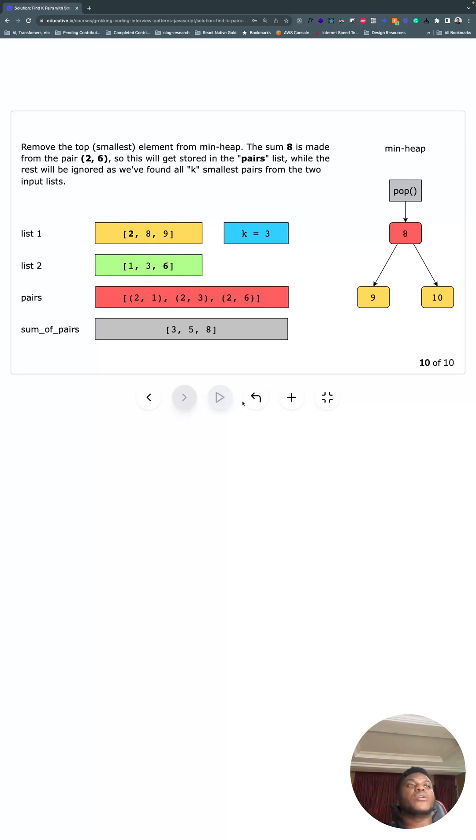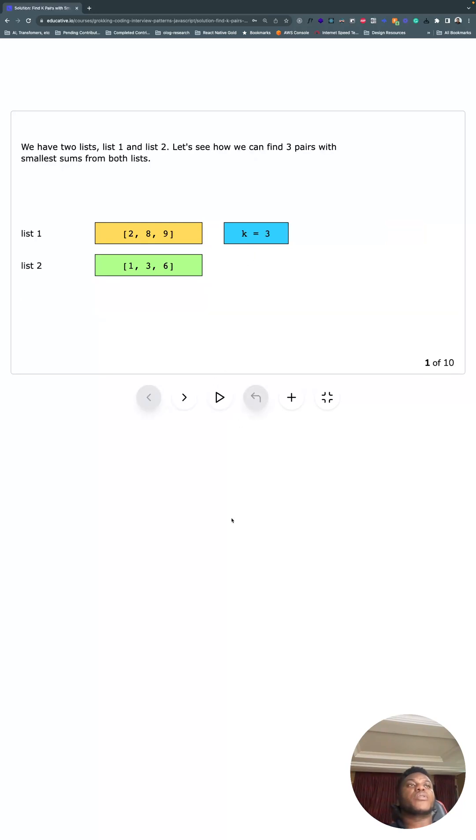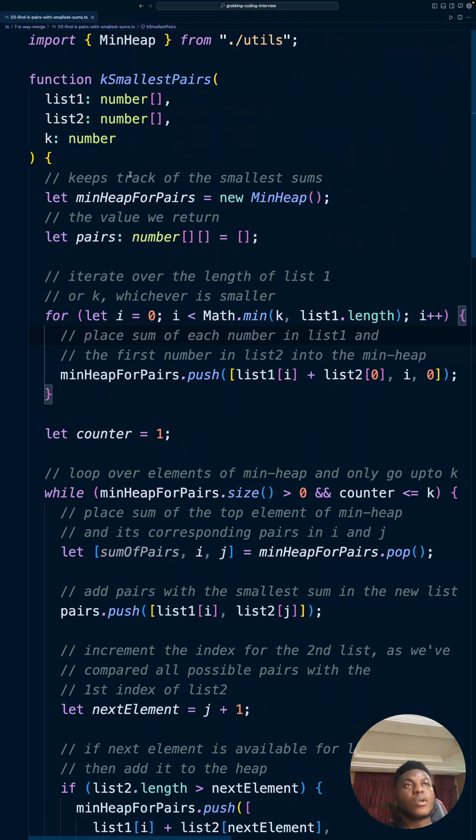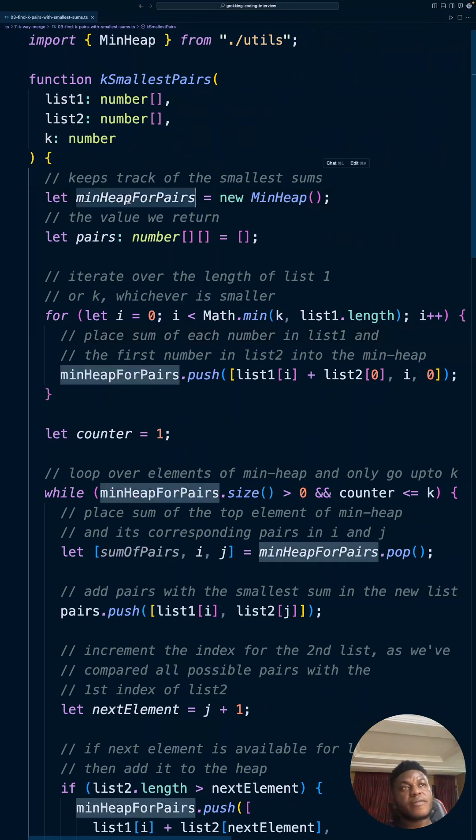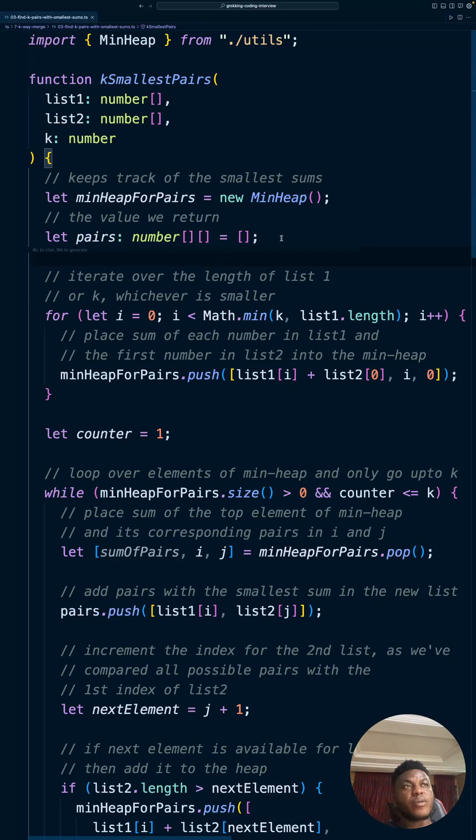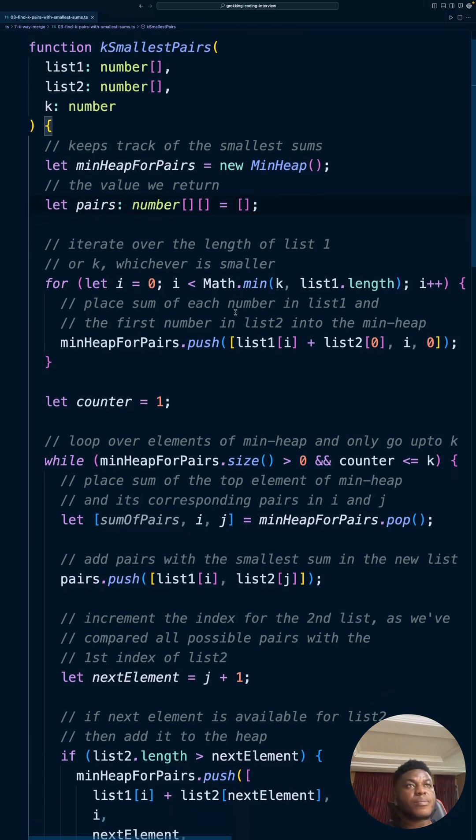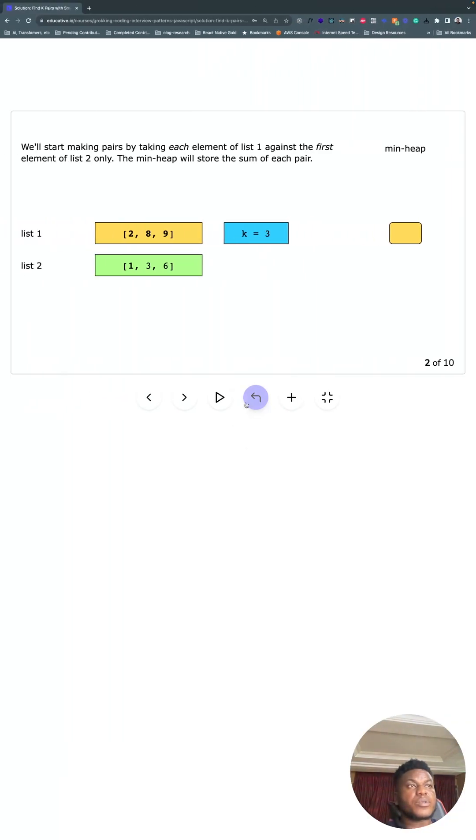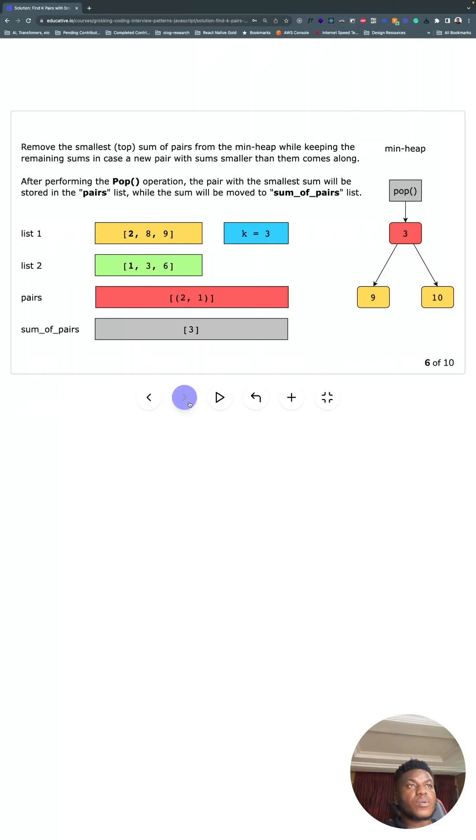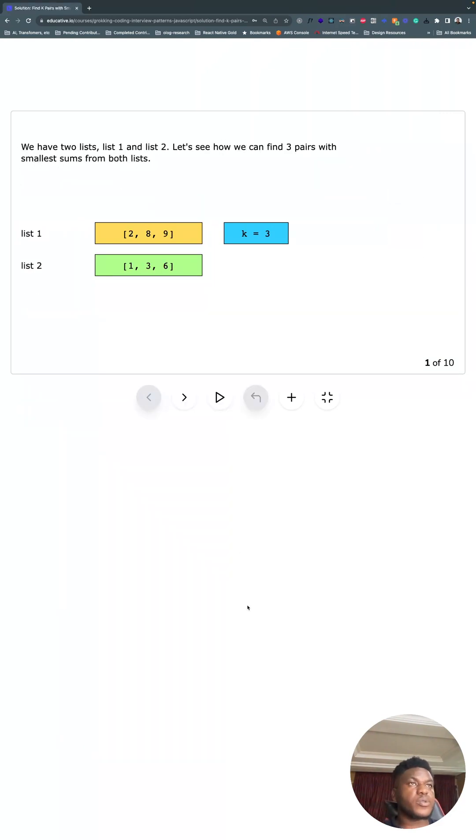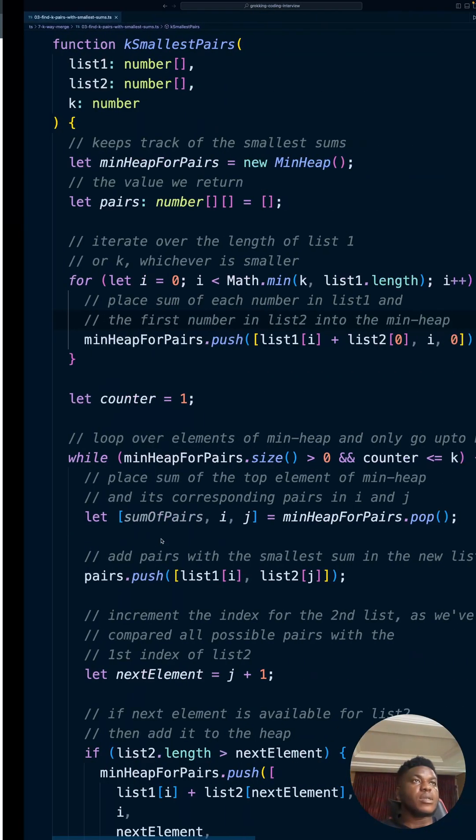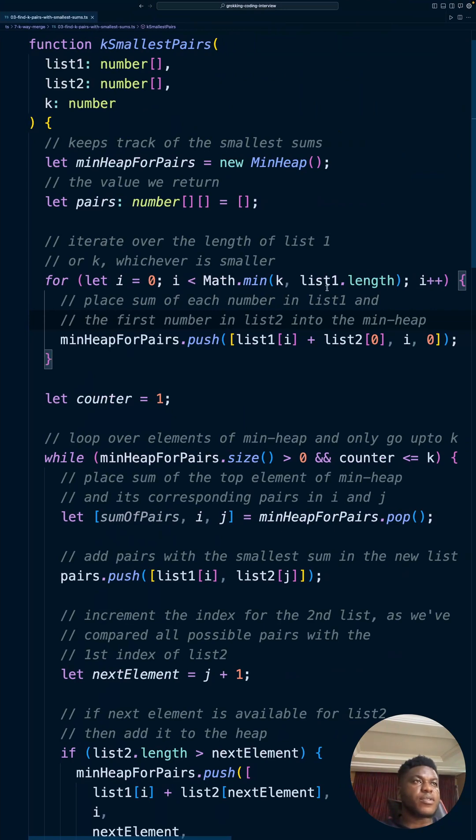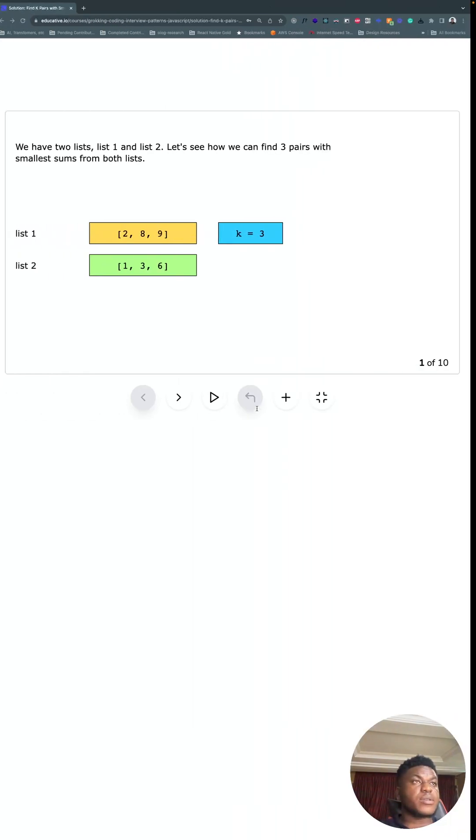So let me look at this with the code. So here we define our minimum heap. This is what we're going to return: an array of arrays similar to what they return here, right? An array of arrays, or tuples, like two-element arrays.